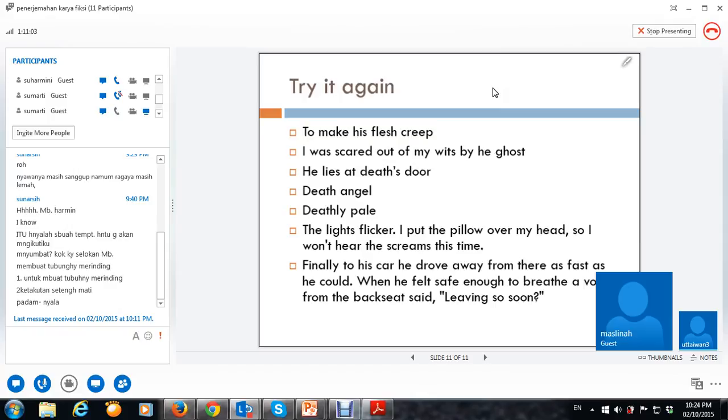Kalau yang lain, boleh dikirim sebelum TTM minggu depan. Sebelum jumpa minggu depan. Kelas yang minggu depan. Kelas terakhir. Yang tidak datang ke Taipei. Oke?